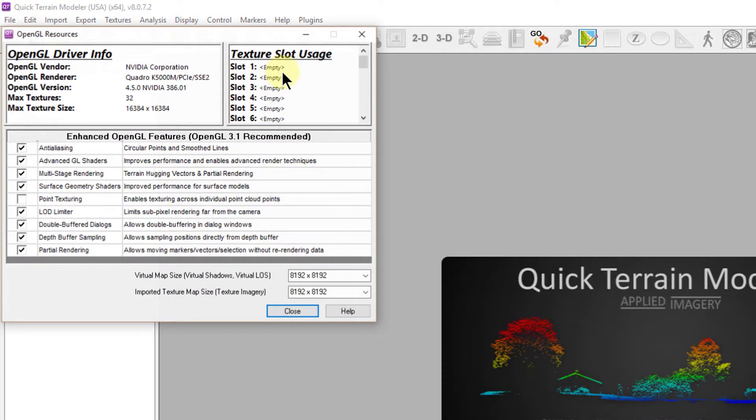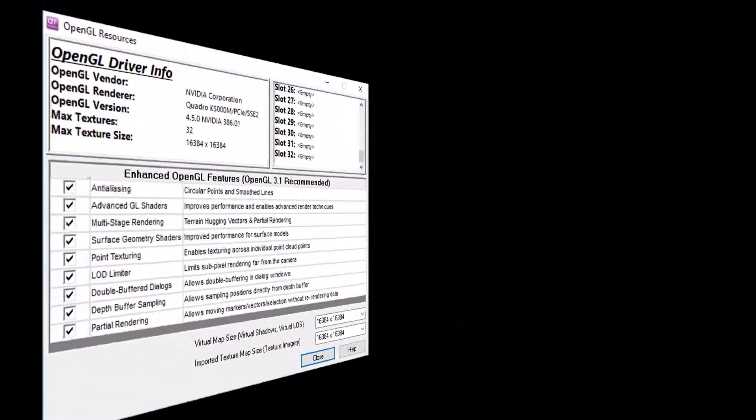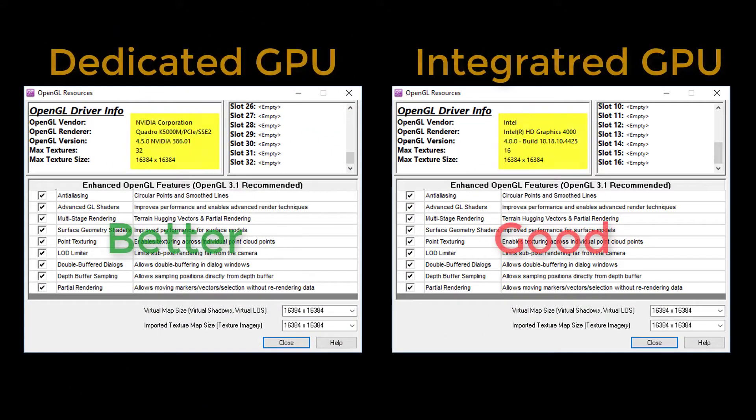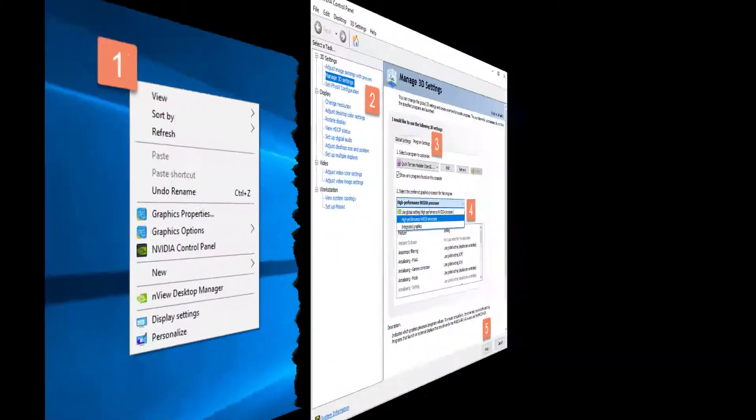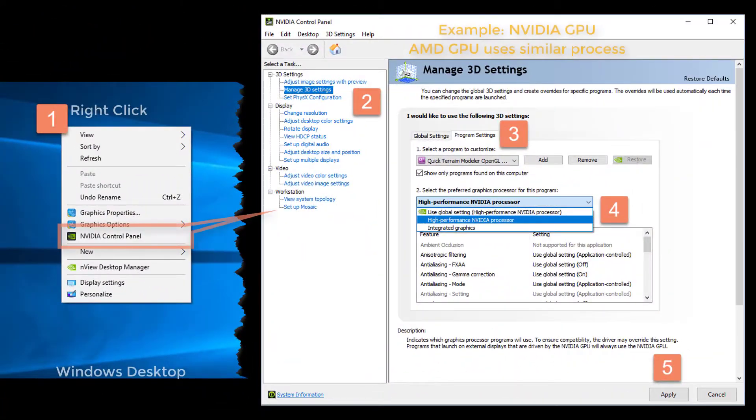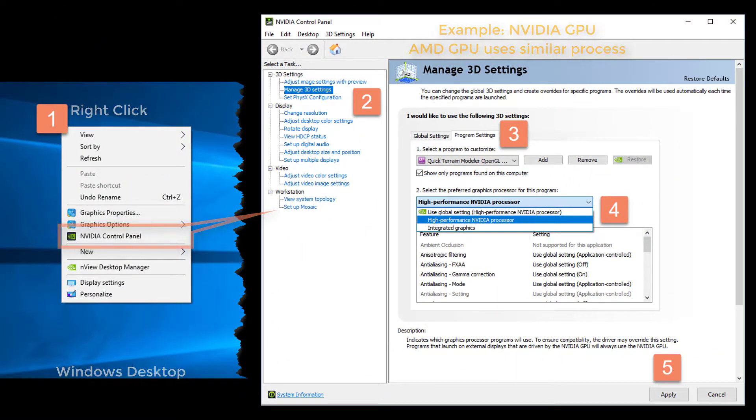Do this by opening Quick Terrain Modeler, going to the Help menu, and Open GL Resources. In the Open GL Driver info, you should see your primary graphics card. If not, you need to adjust this on your graphics card control panel, usually found by right-clicking on your desktop.